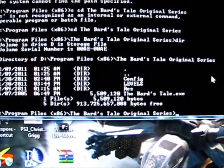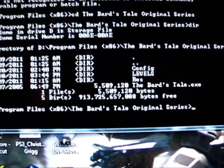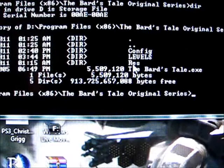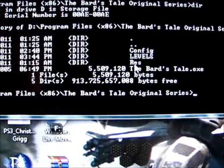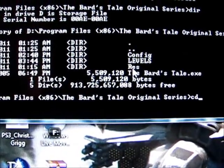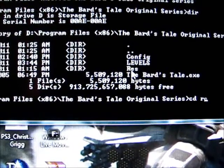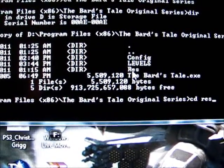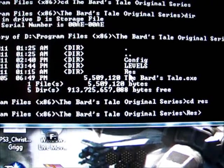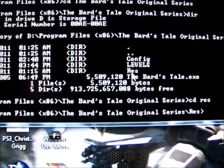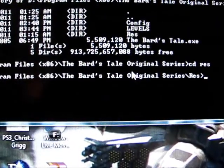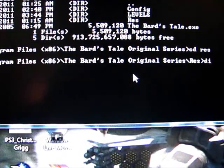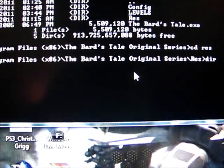You're going to see your R-E-S file. So you're going to hit CD, space, R-E-S, hit enter. And you're in your R-E-S file. You're going to press D-I-R again, hit enter.